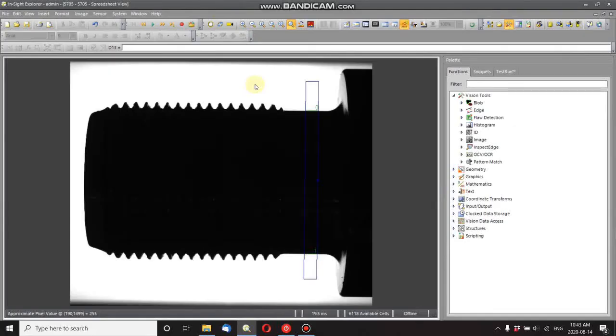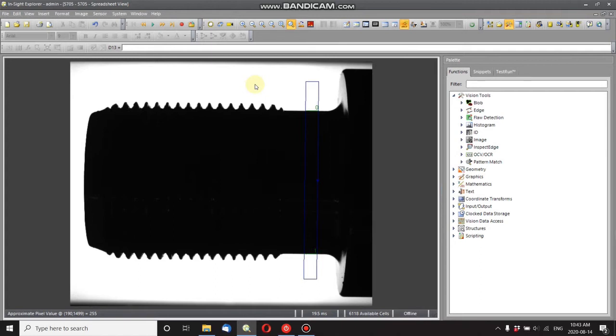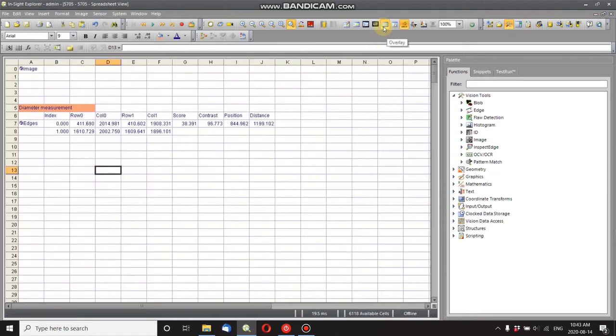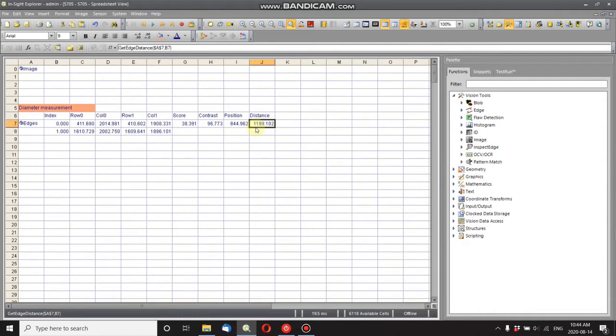In this video, I'm going to show you how to measure in real-world coordinates using a Cognex camera. I've got my test sample here, a threaded rod, and I'm trying to measure the diameter. So I've got a calipers function here, but if I go into my spreadsheet, you'll see that I've got this number here.